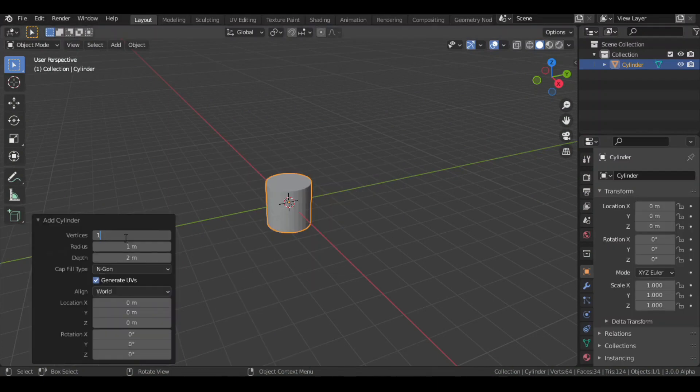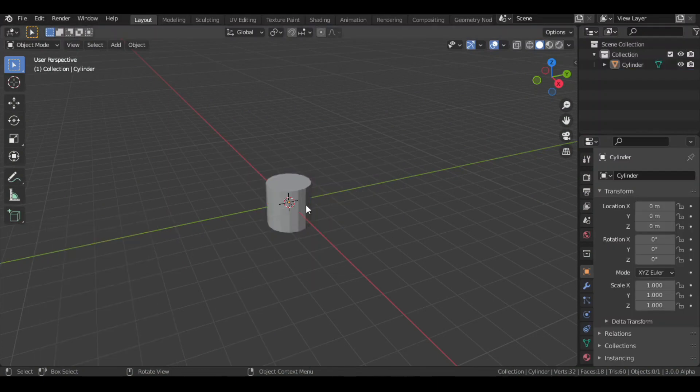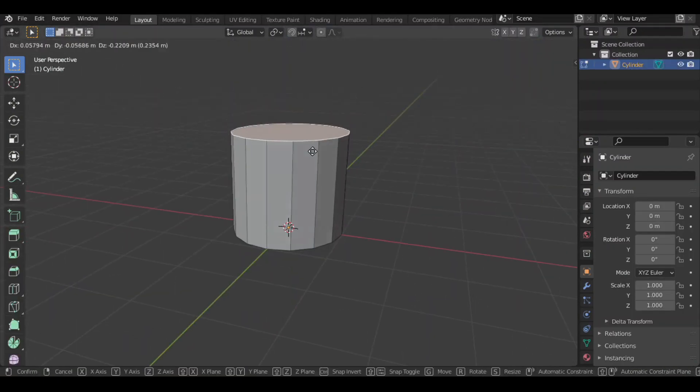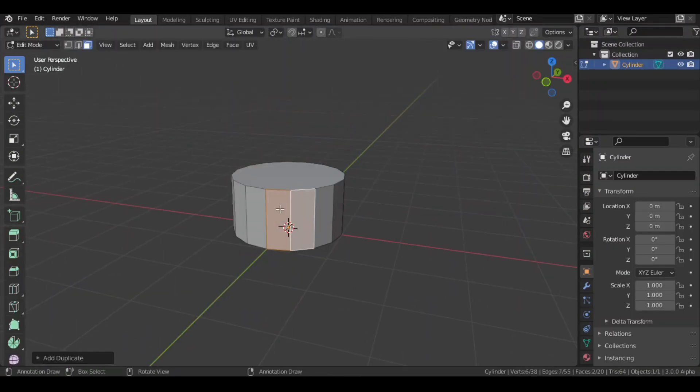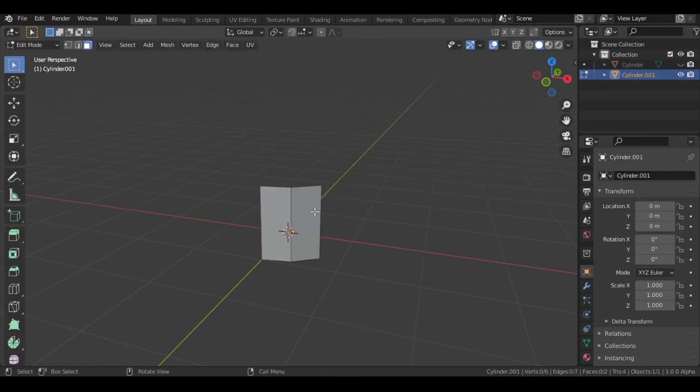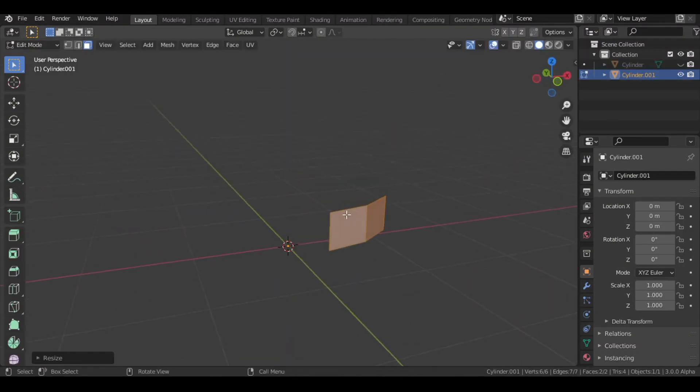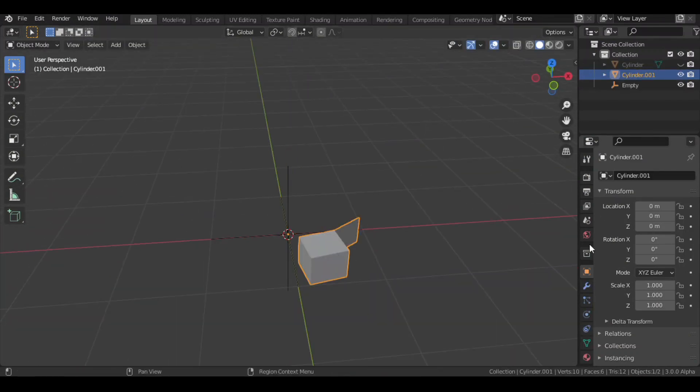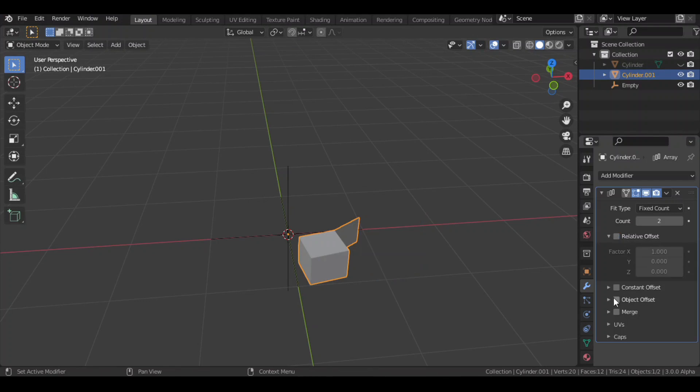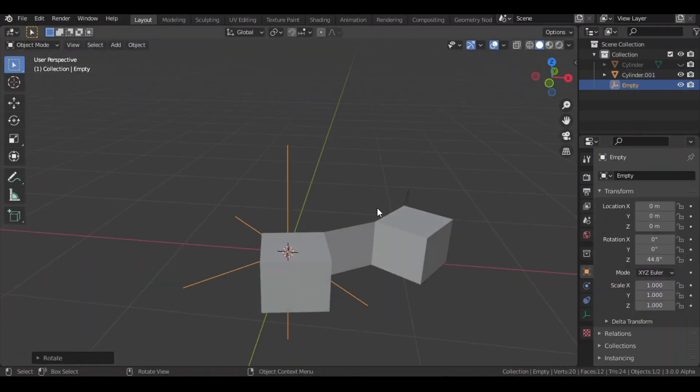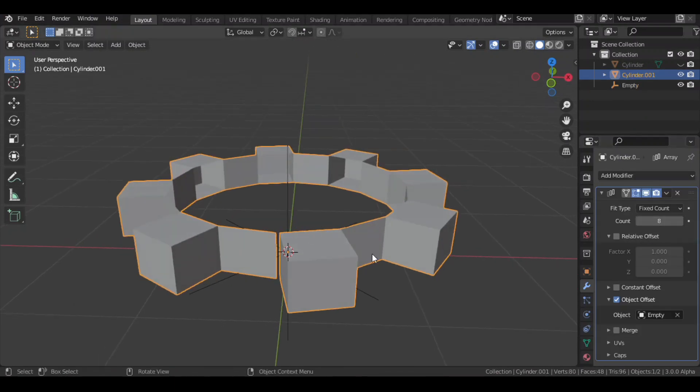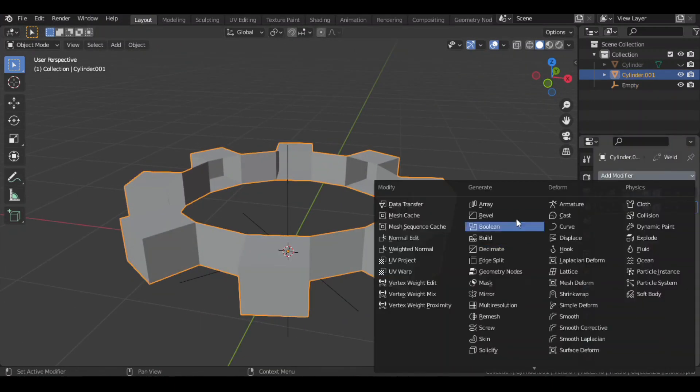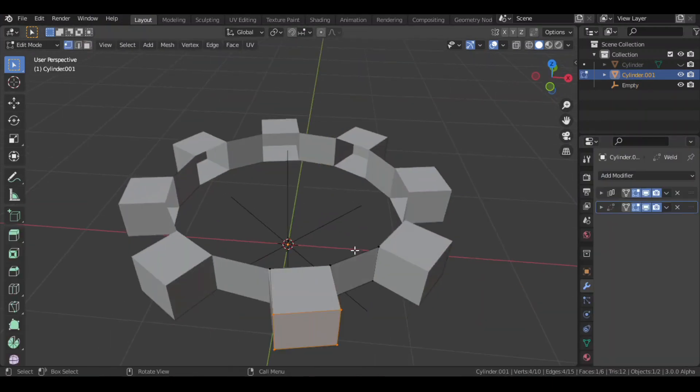I first added a cylinder with 16 segments. Then I brought the top face down, selected two faces, and separated them. Then extruded one face, and added an empty. Then I added an array modifier to the faces, and selected the empty as an offset. Then I rotated the empty, and increased the array count. I then added a weld modifier to merge the vertices together.